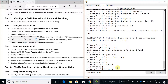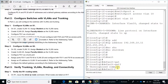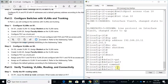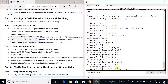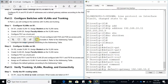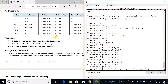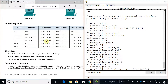Now configure the default gateway. Use 'ip default-gateway 192.168.10.1'. Let's verify in the addressing table — yes, that is 10.1, so that's correct. Switch 1 configuration is done.